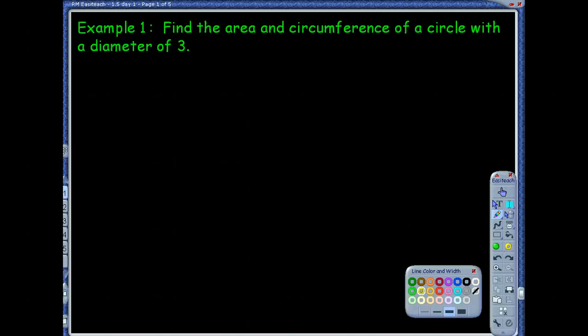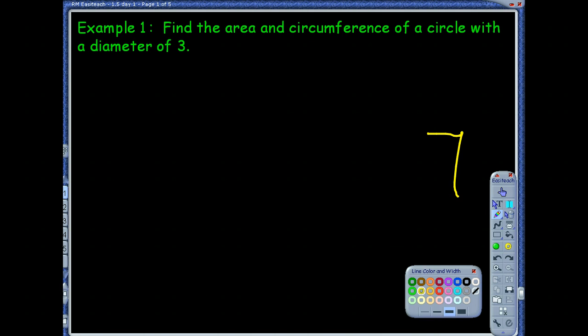Example 1. It states: find the area and circumference of a circle with the diameter of 3. So, we're finding area and circumference of a circle. Let's refresh our formulas.